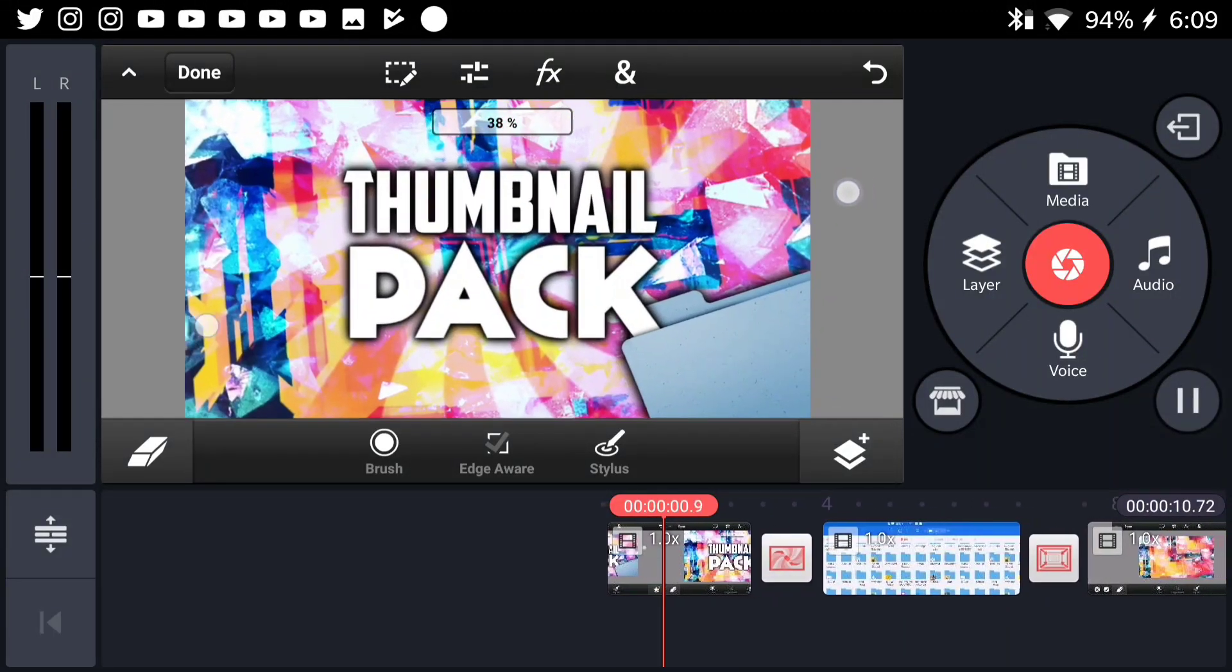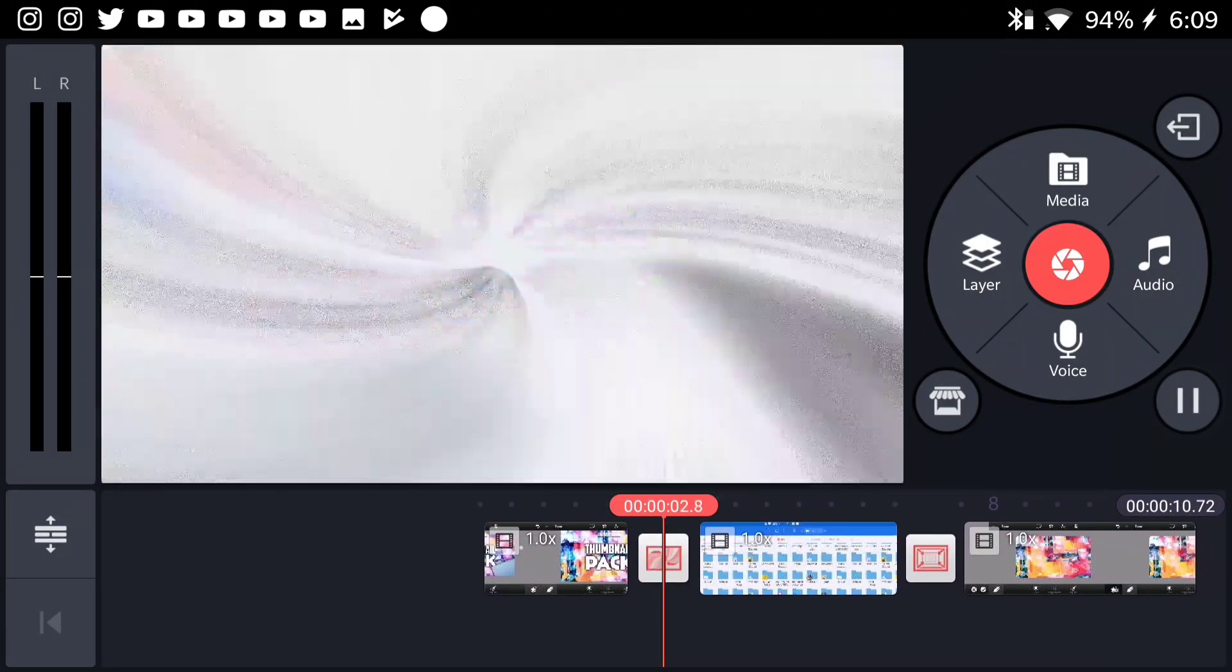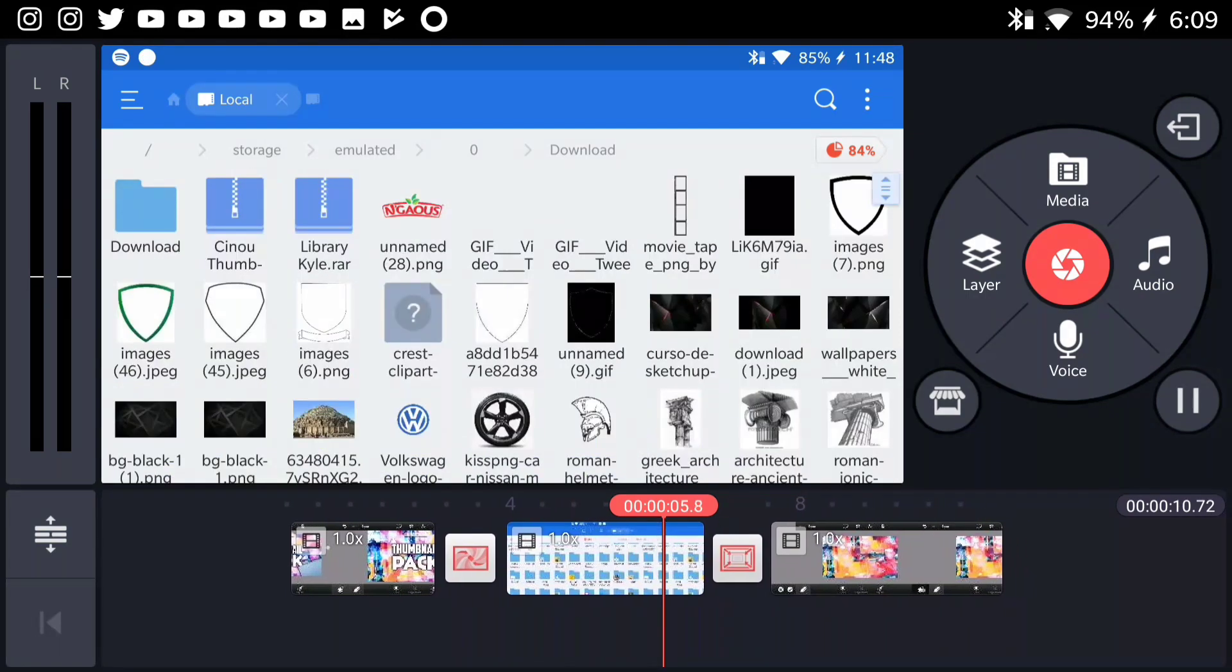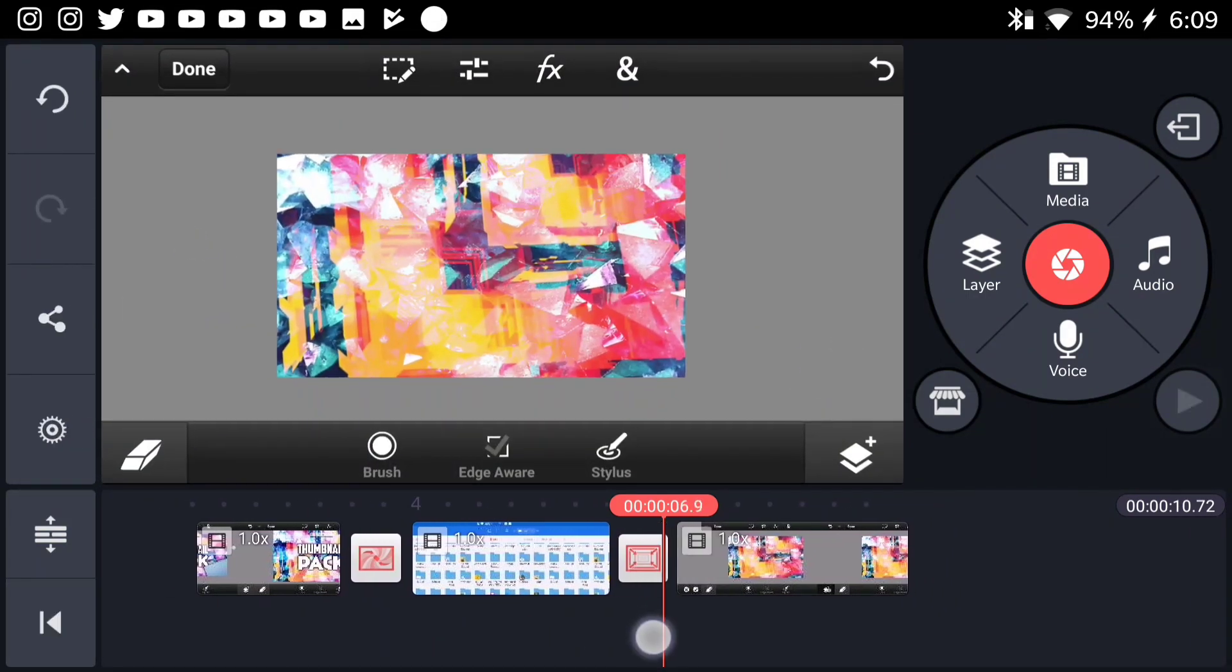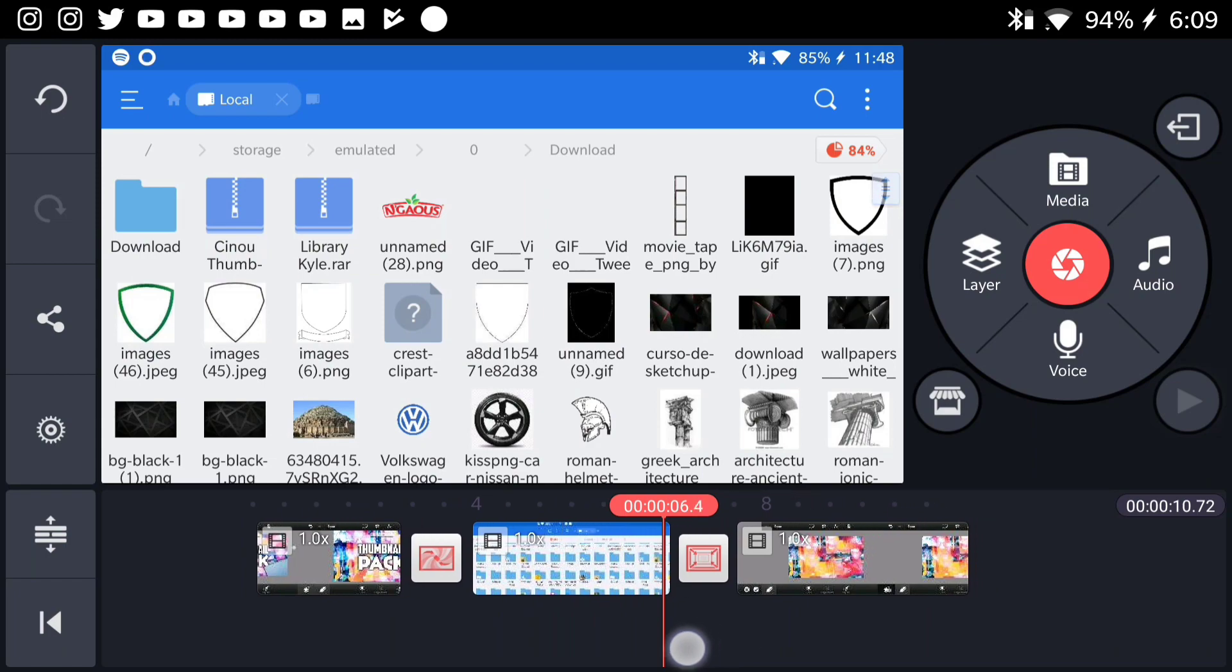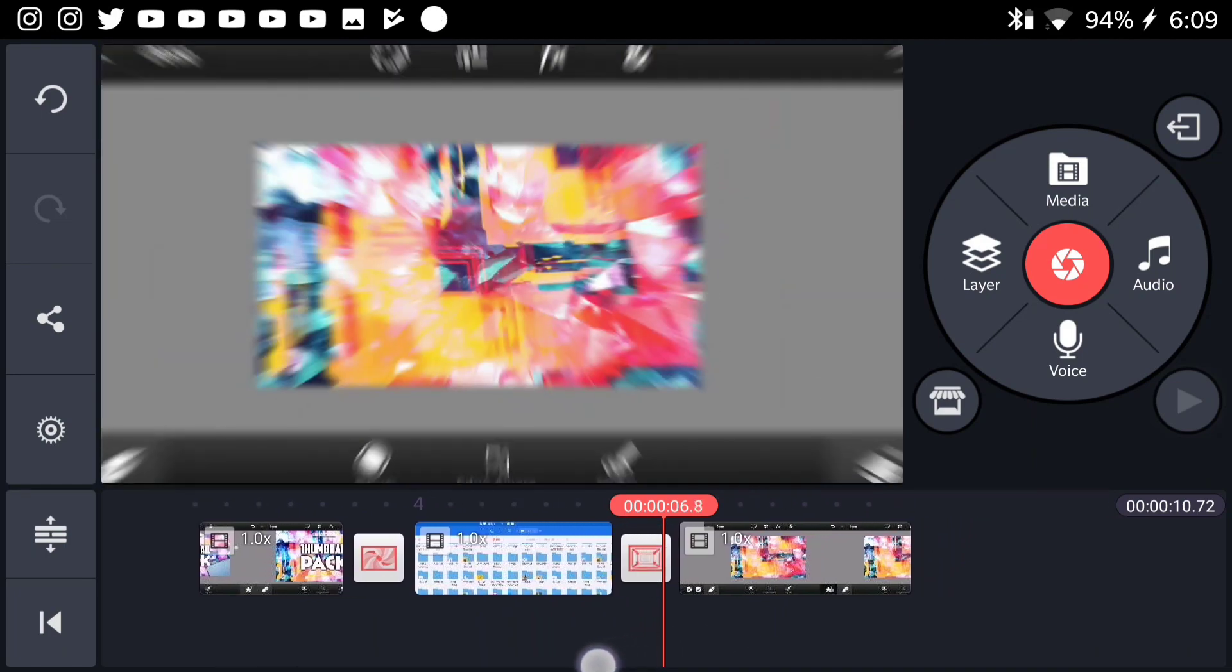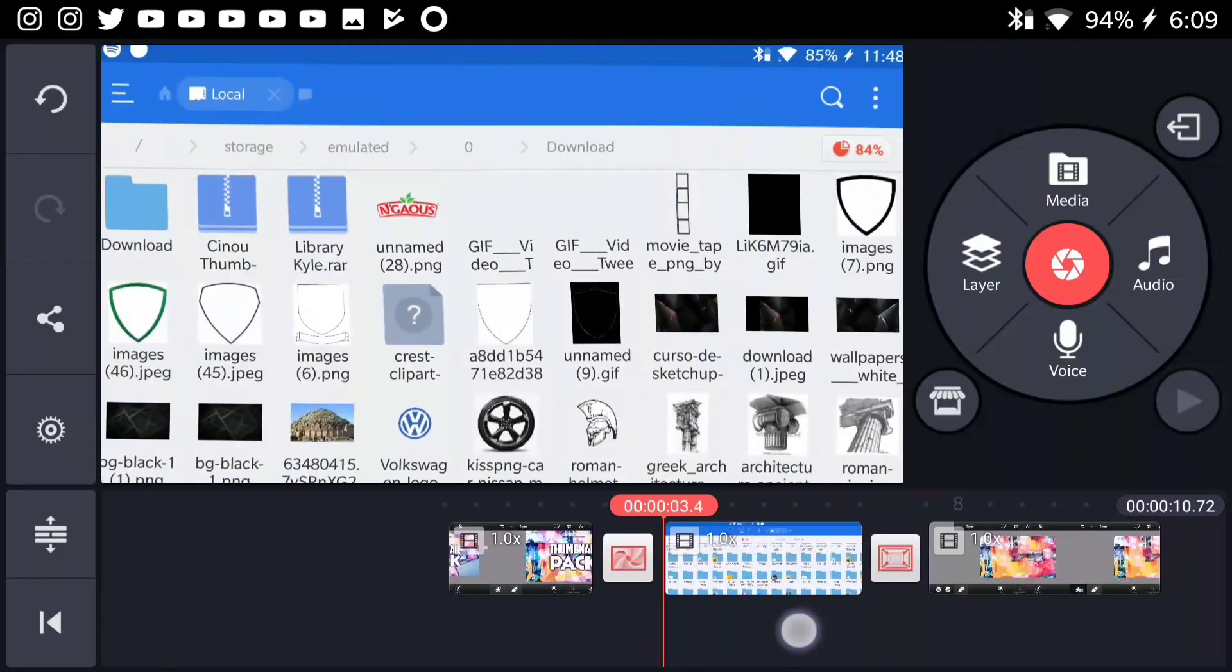Yo what's up guys, it's Inu here and welcome back to a brand new video. So today I'm going to be teaching you guys how you can make this really cool transitions on Android. I really love the motion blur and the way they move, it just looks so awesome.